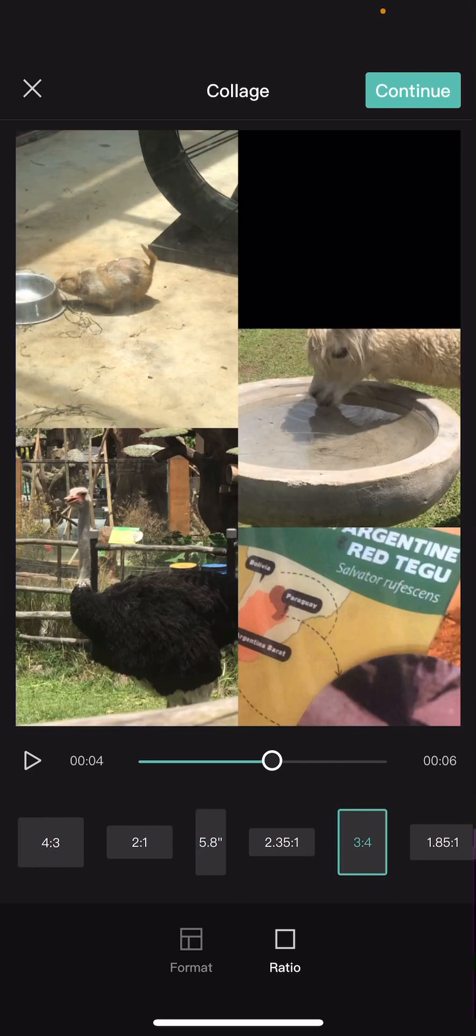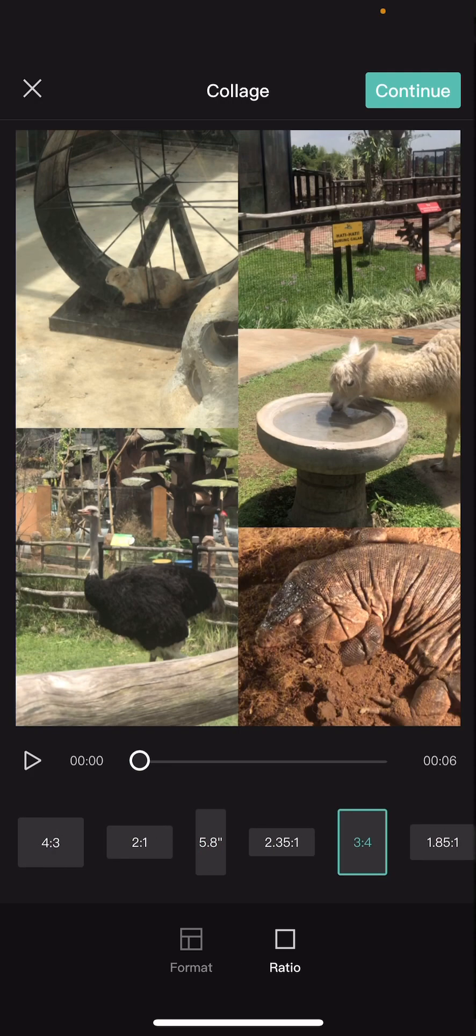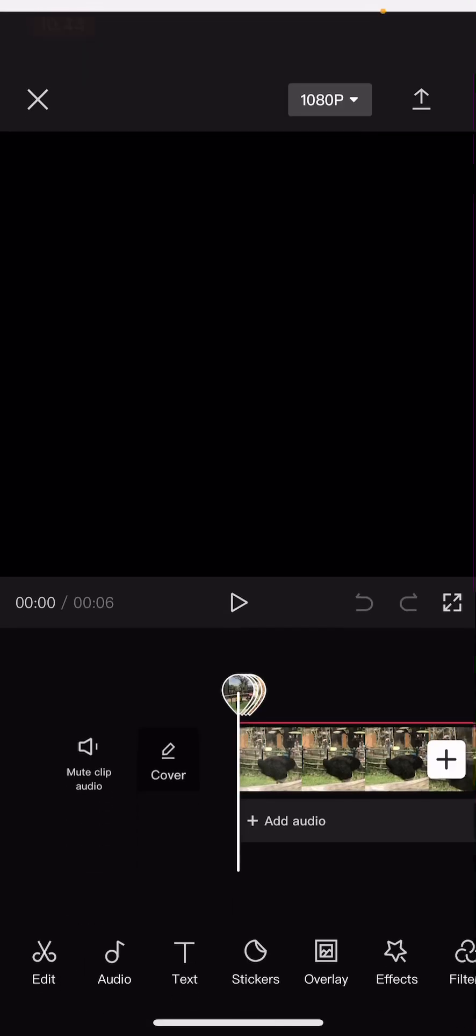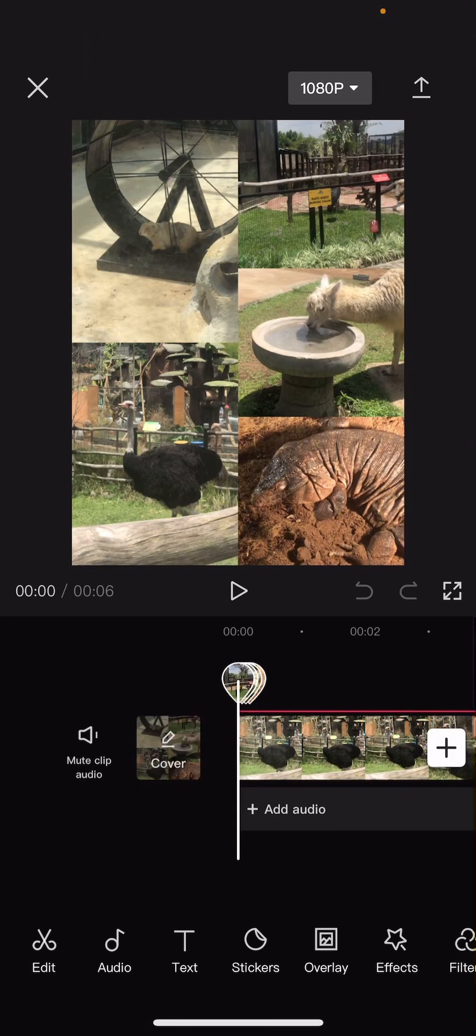I'm just going to choose this and once you're done select continue. And here you can just edit your videos as usual, adding effects and text.